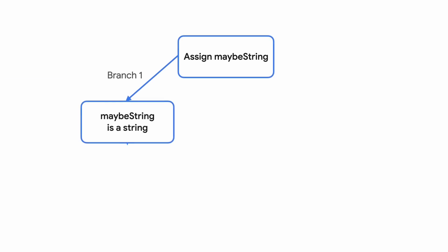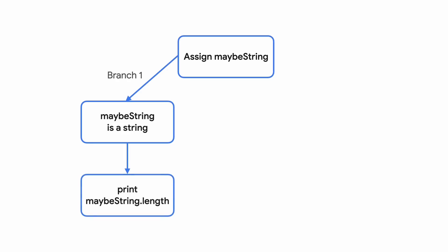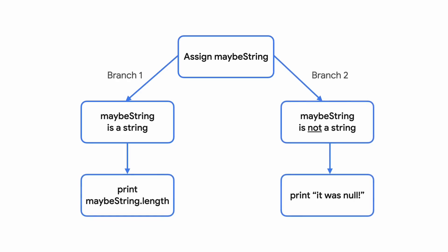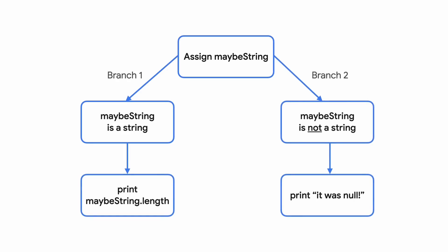Now, back to our example. If maybeString is null and fails the type check, Dart takes the second branch, and we end up at the print statement which prints, it was null!